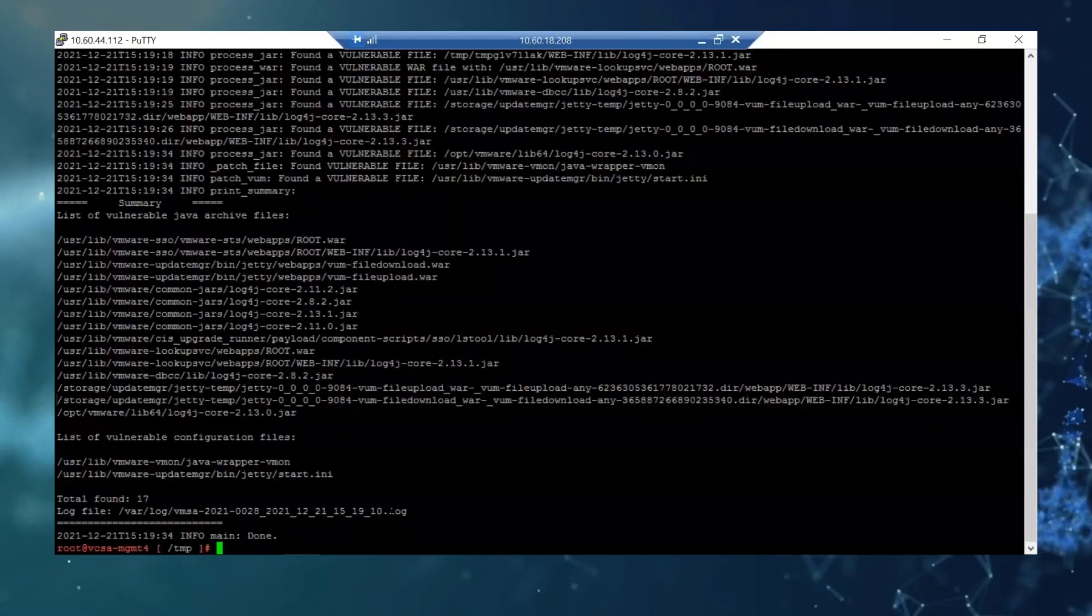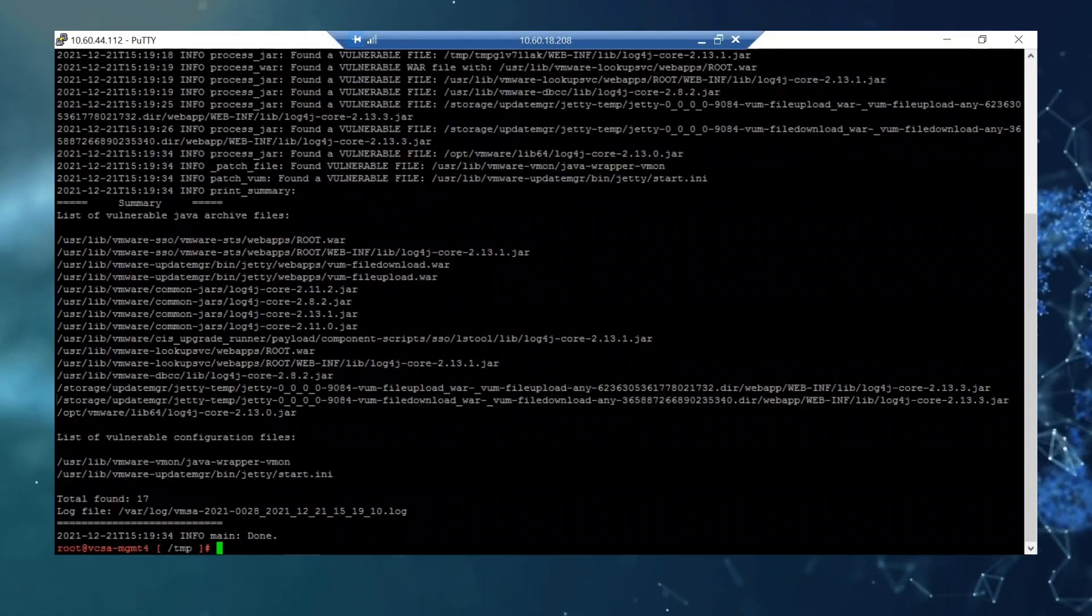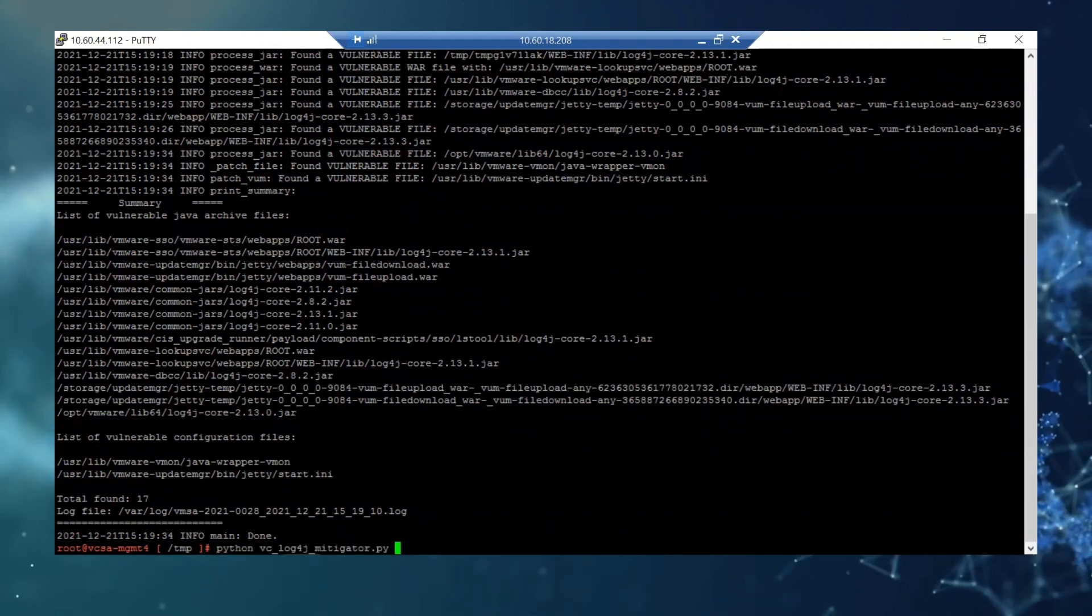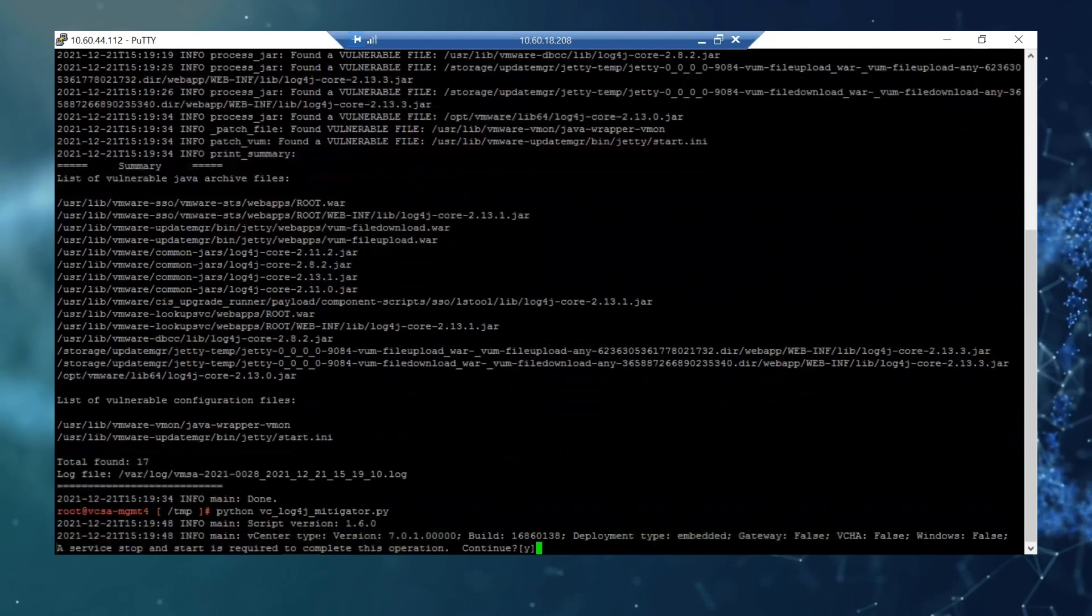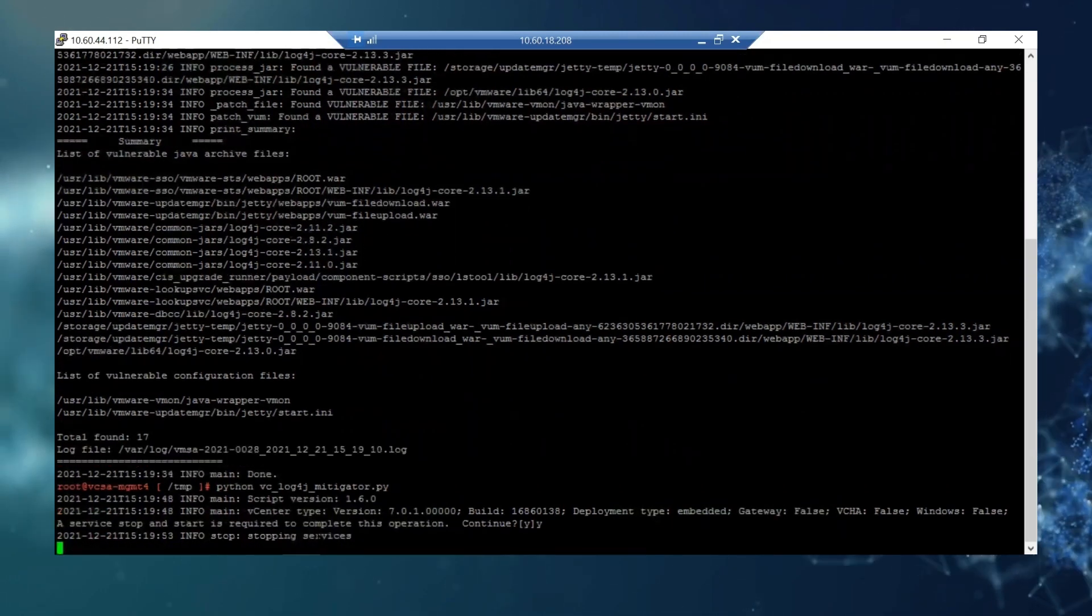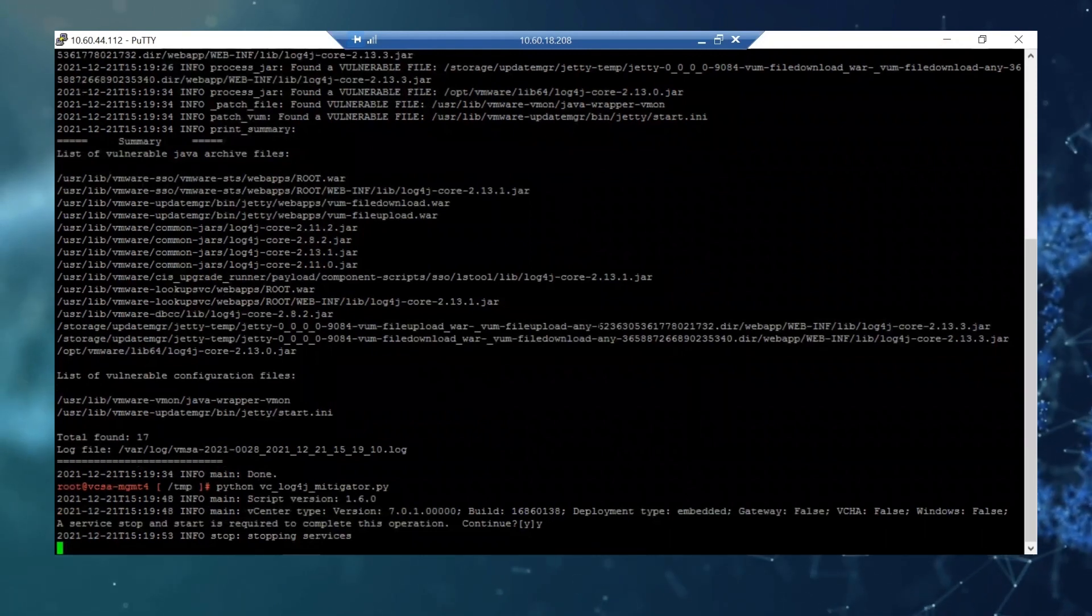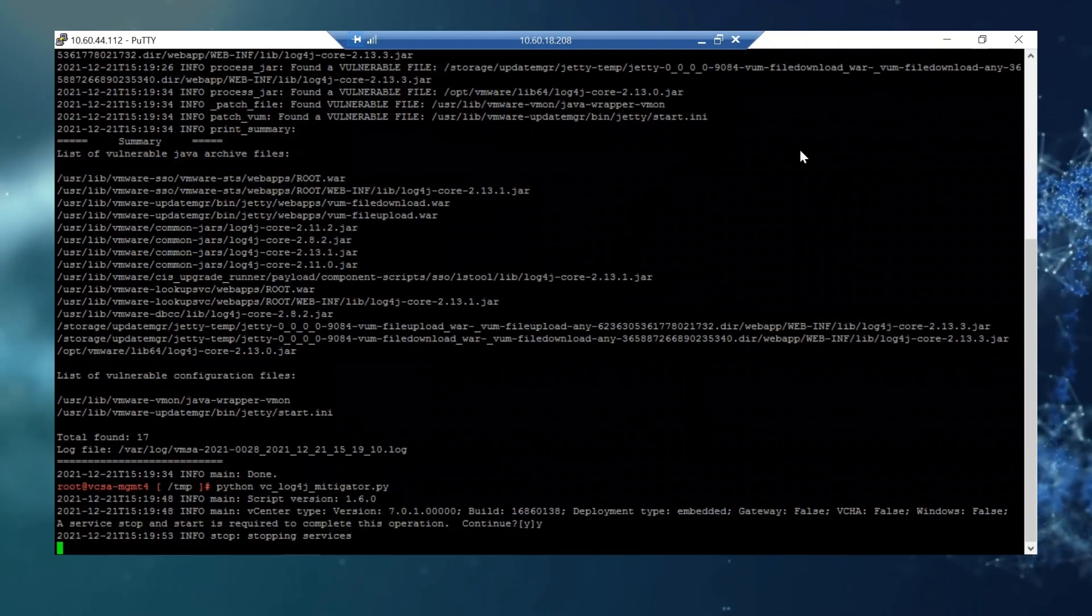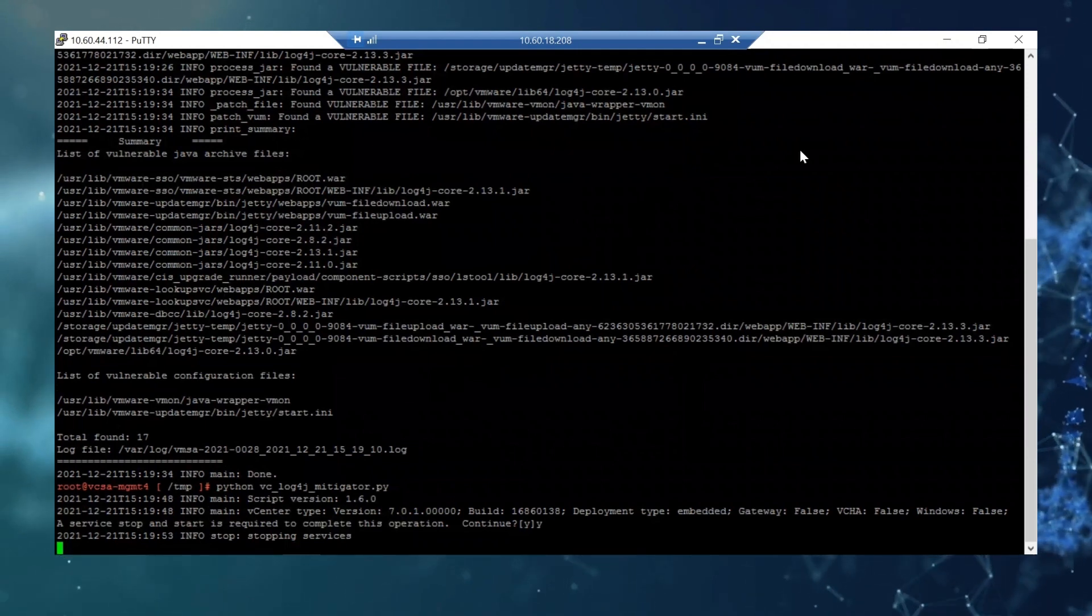The next step is to run the script without any option to actually do the workaround. We here say yes. It will run for a bit and I will pause it here and I will come back when it's all done.